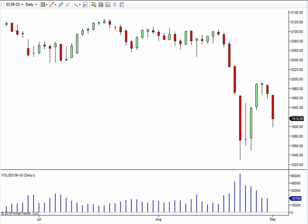Hi everyone and welcome to the Indicator Warehouse. In this video, I'm going to show you the dynamic equivolume bars. This is a brand new charting style from Indicator Warehouse.